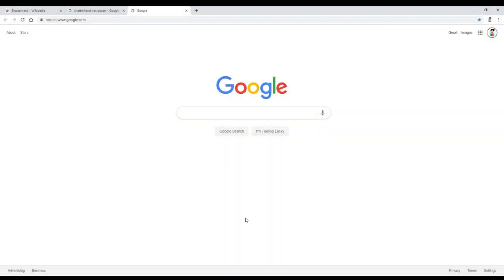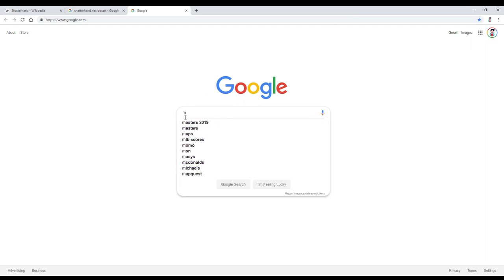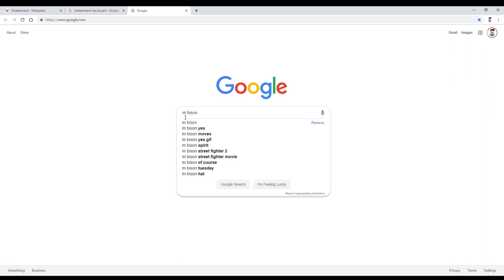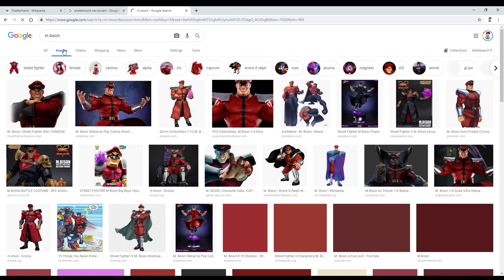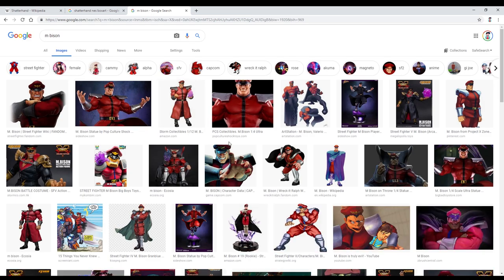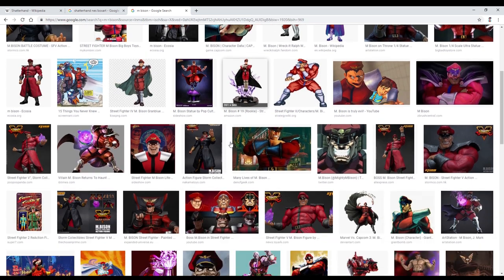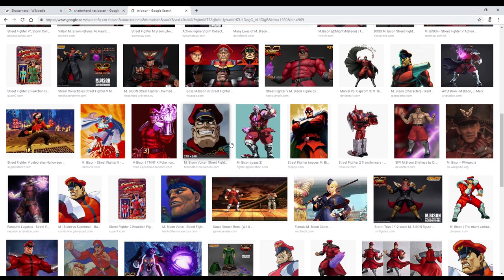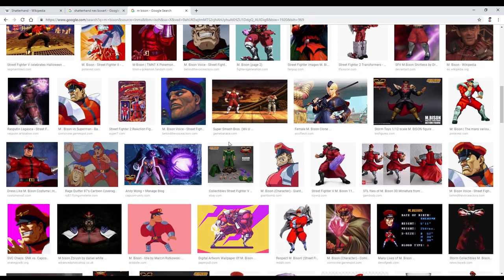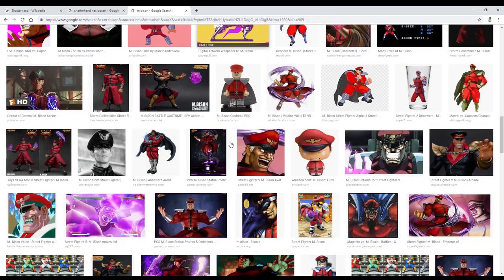The first thing I like to do before drawing any retro character is doing a little research. The things I'm looking for when I do my research are silhouette to get the shape of the character and a color scheme so we can figure out what colors work with this character. As you can see, M. Bison is a big guy and he's working with a lot of reds.